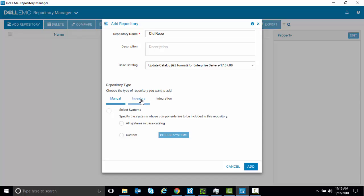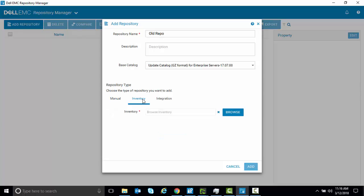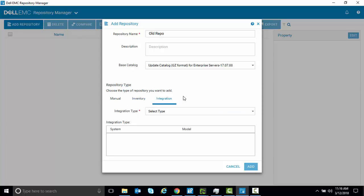If you have an inventory file from CMC, you can browse to that inventory file and upload that. And of course, if you're using any of our Dell EMC tools, you can select Integration and then the Integration Type and utilize that. And any repository made in this session will utilize this base catalog.